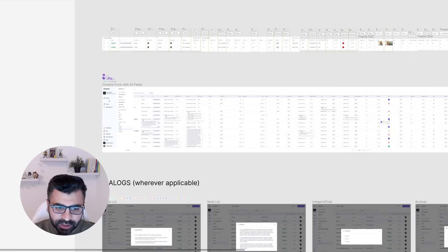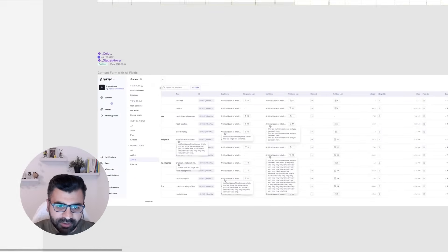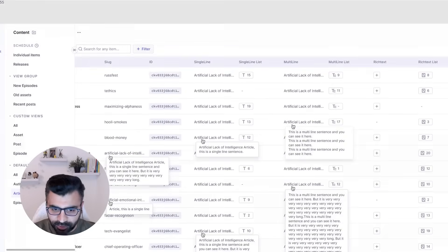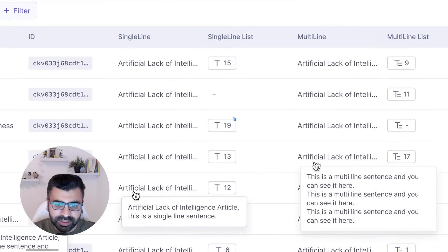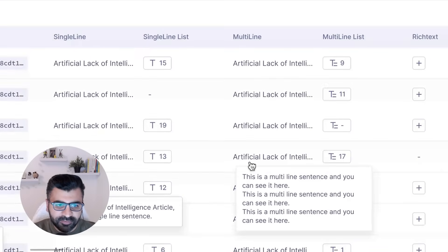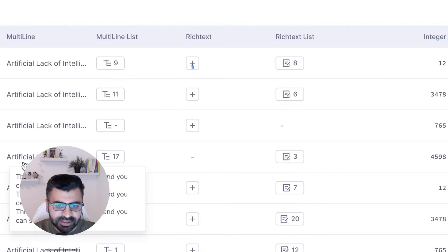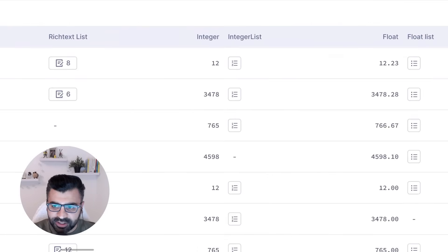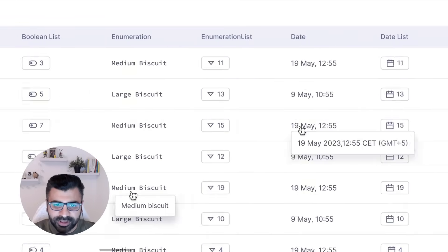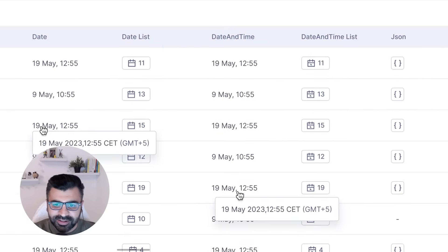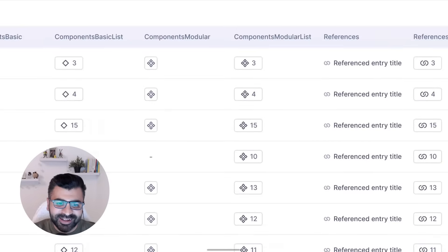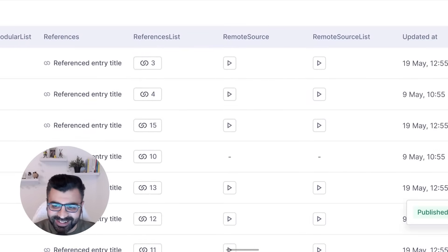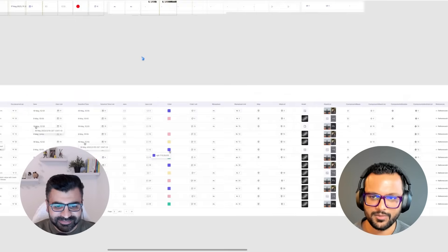When creating all the states for the content table, we made this big version with all possible fields. What you saw earlier only had four or five fields, but the content table can actually get huge — we have all kinds of fields from slug ID, single-line text, options with lists and hovers, numbers, float, boolean, date. I can just keep scrolling — it goes on and on. Our content table is not just a tiny table.